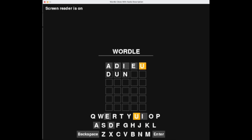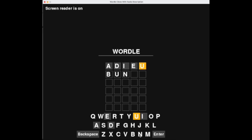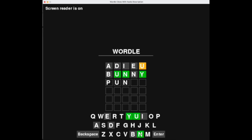Let's submit the guess. [Screen reader audio: Unused. I. Incorrect. E. Incorrect. Enter. Not in word list.] The audio descriptions let us know that it isn't the word. Now we know how accurate our guesses have been, making it much easier to play the game without relying on the color schema.